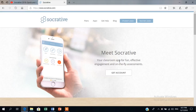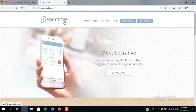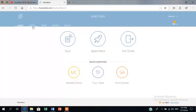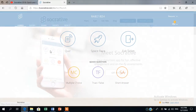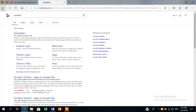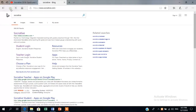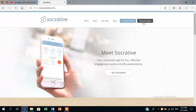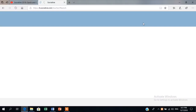Hello everyone. Today I'm going to talk about how you can use Socrative in your classes. I'm going to look at it firstly from the point of view of a teacher and also from the point of view of a student. The next thing I'm going to do is build a Socrative quiz and demonstrate the process of how you can build one too.